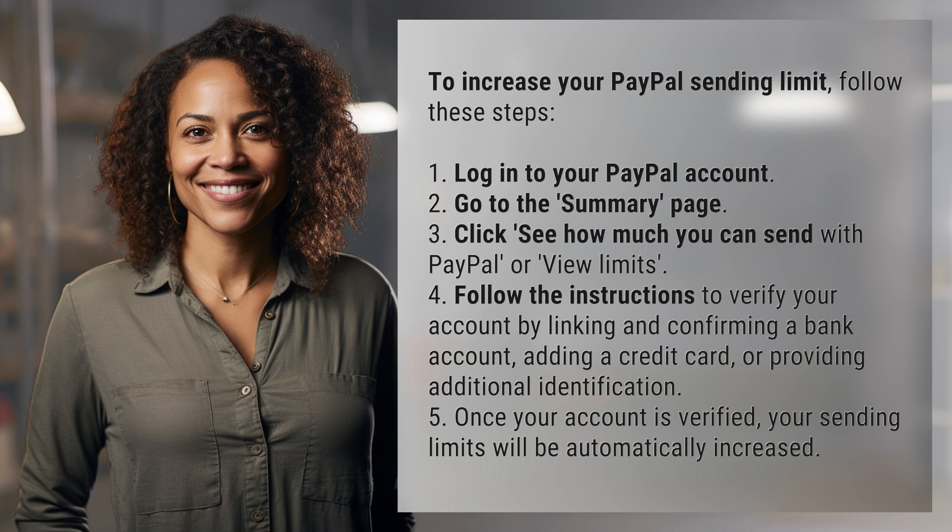1. Log in to your PayPal account. 2. Go to the Summary page. 3. Click 'See how much you can send with PayPal' or 'View limits'.